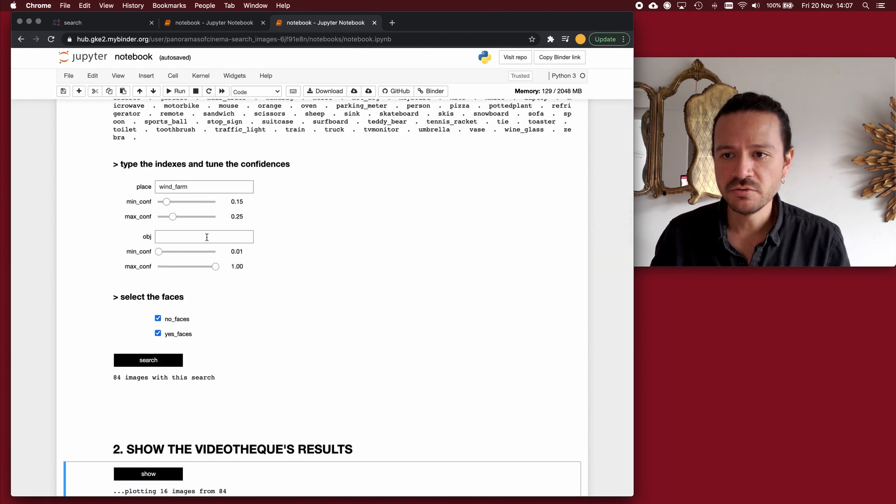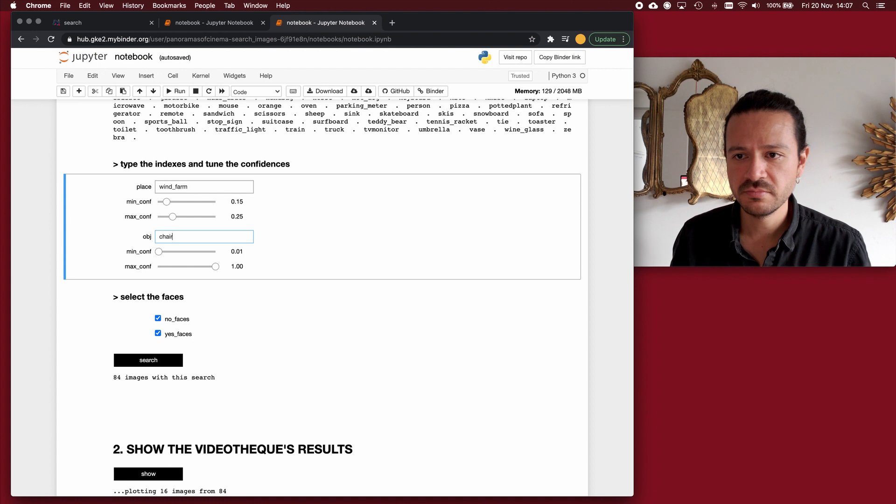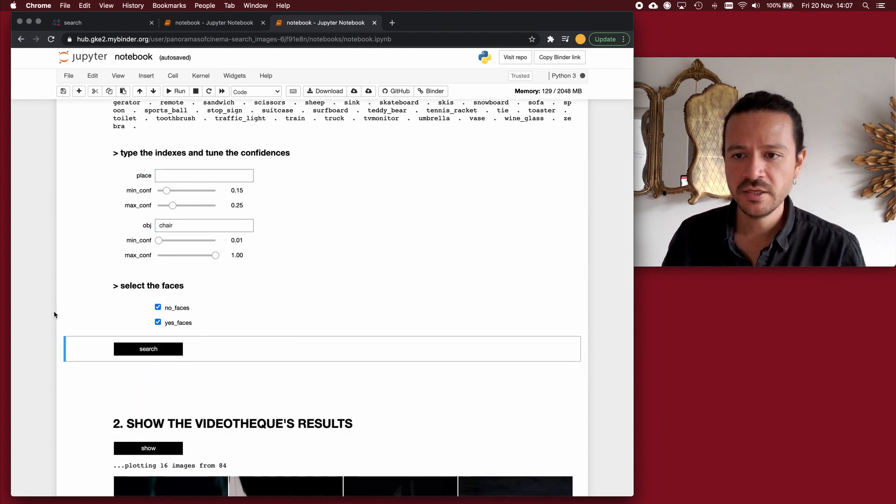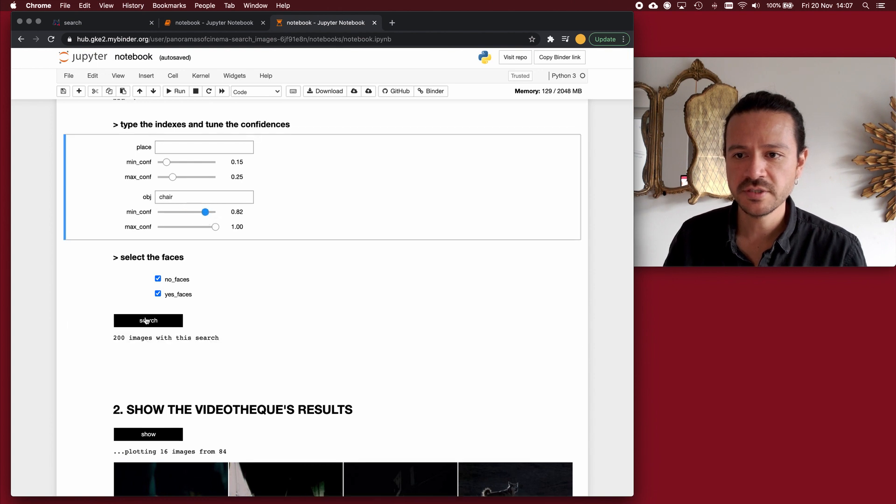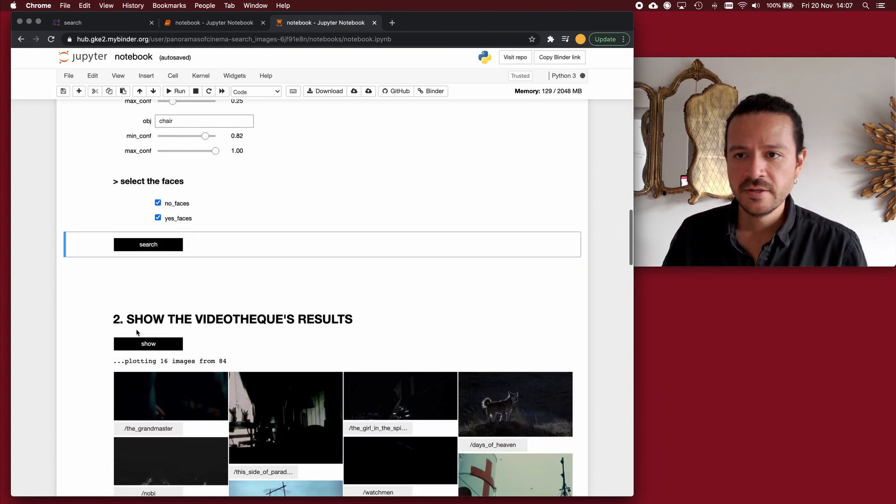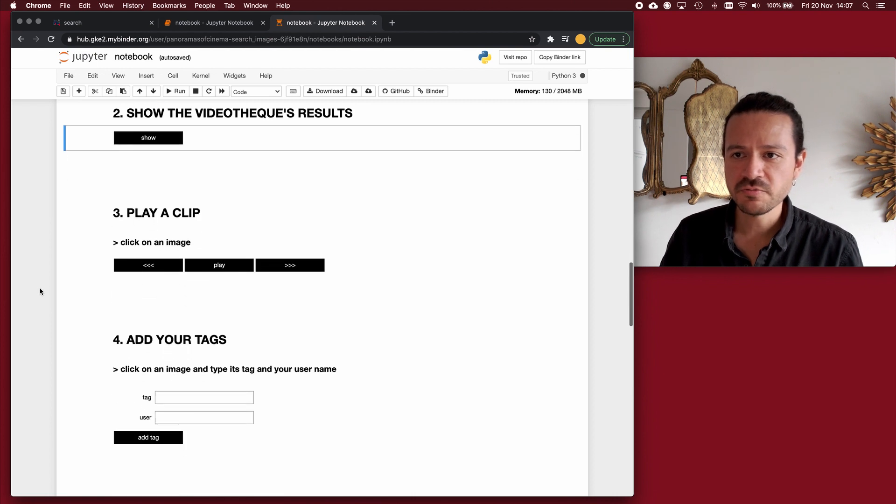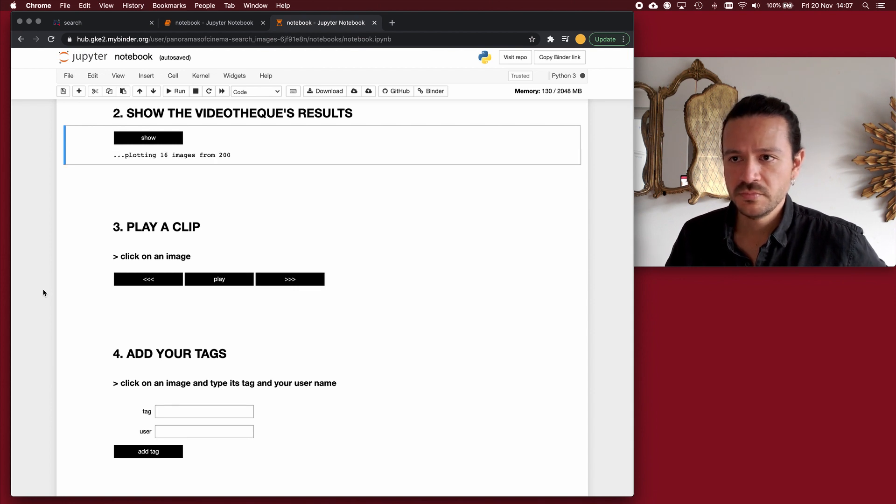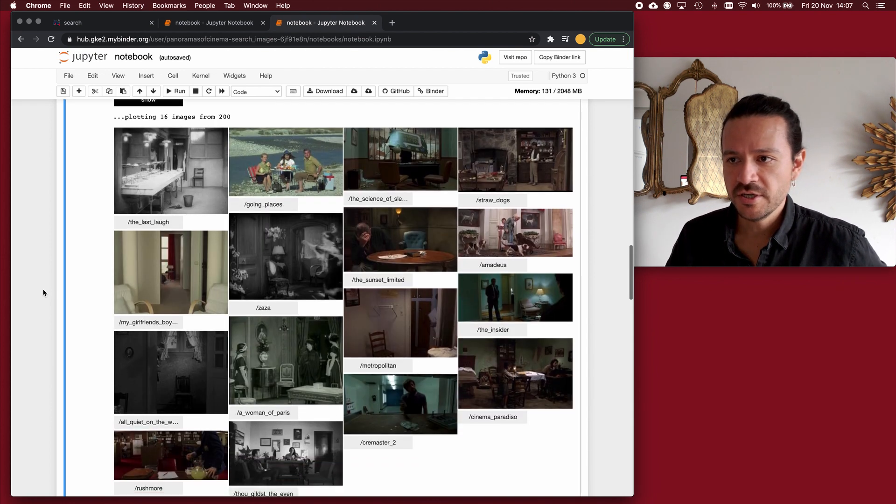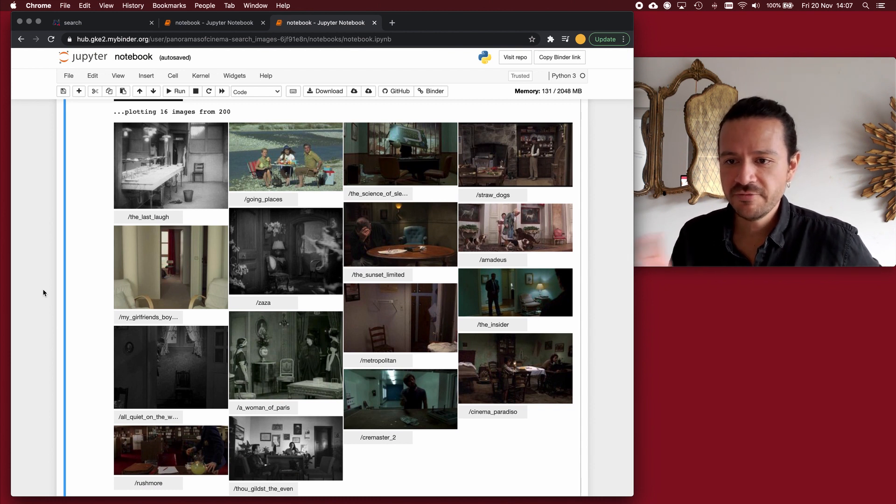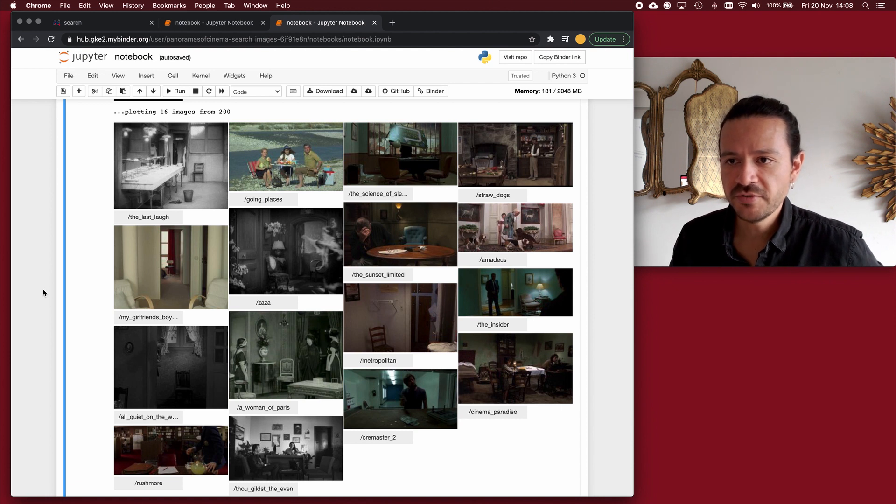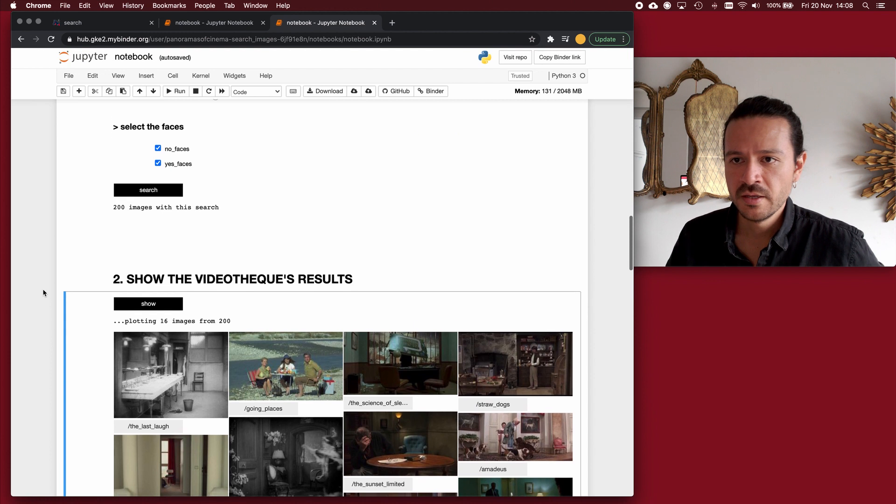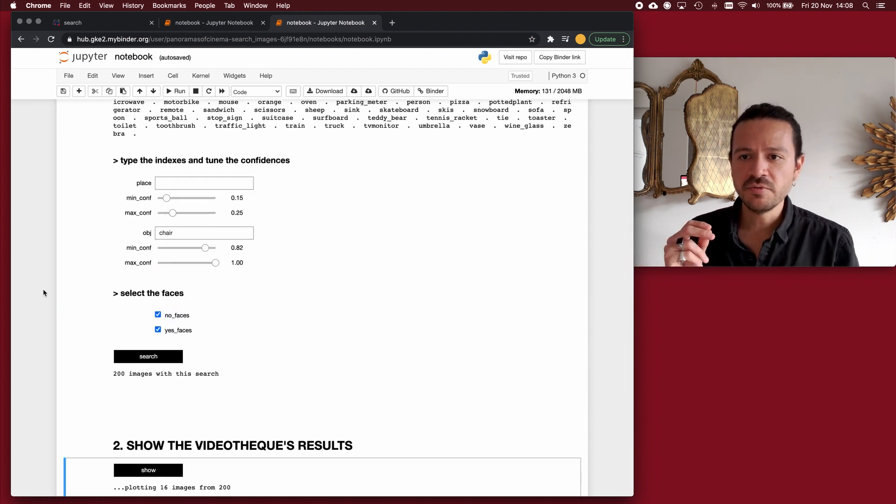Now, to search for objects is fairly the same. If I search for a chair, for example, click on search and tune the confidence levels a bit, I will get images where I most probably be able to identify chairs. So these are chairs. These are many chairs. And these chairs, I see them in different places. I see them in kitchens, in offices, even outdoors, in the bathroom.